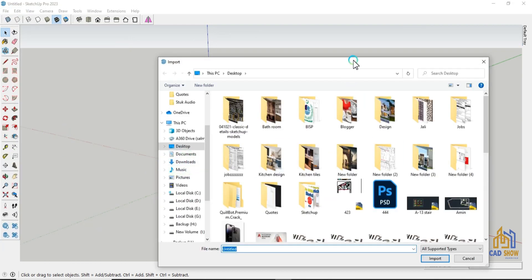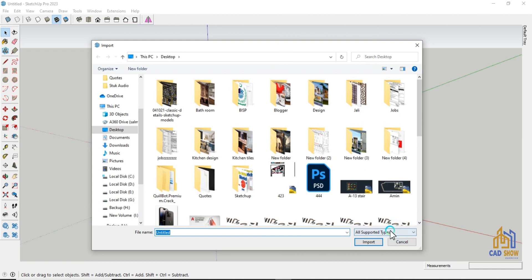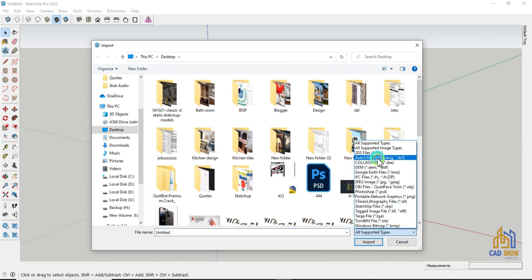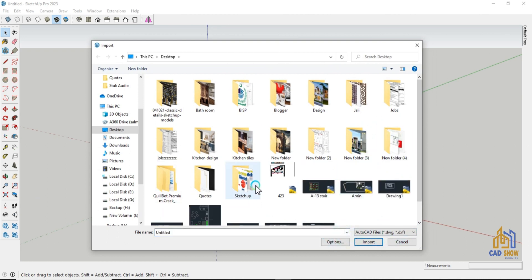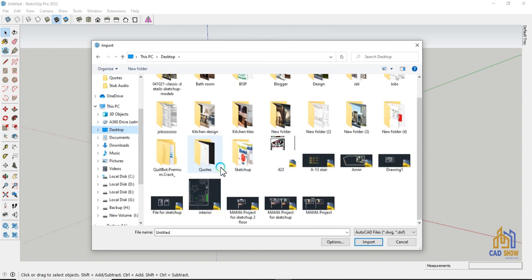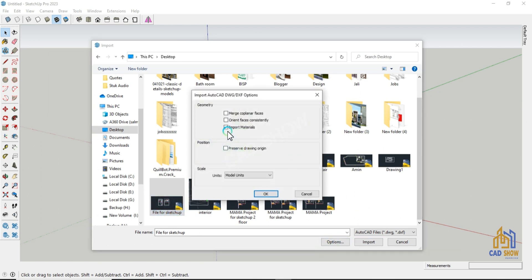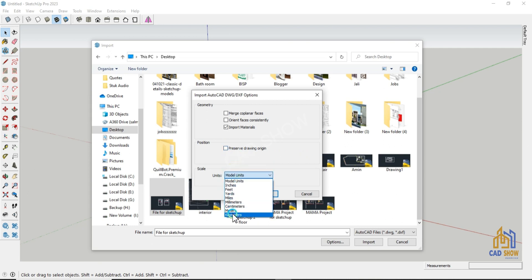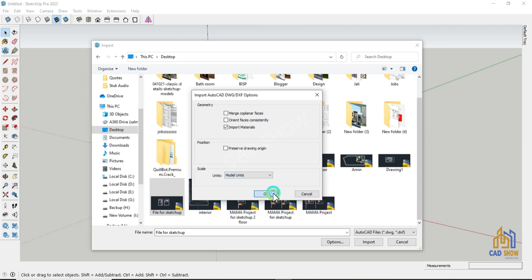In the import dialog box, change the file type to AutoCAD files (.dwg / .dxf). Navigate to the location where your AutoCAD file is saved and select it. In the import options dialog box, choose the settings that you want — you can choose to preserve the AutoCAD layers or merge them into a single SketchUp layer. Click the import button to import the AutoCAD file into SketchUp.